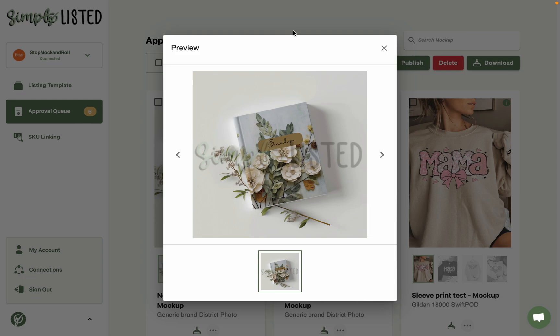Welcome to the Simply Listed tutorial for hardcover notebooks. In this particular example, I'll be showing you how to quickly and easily automate your mock-ups for the hardcover journals from Printify through District Photo.